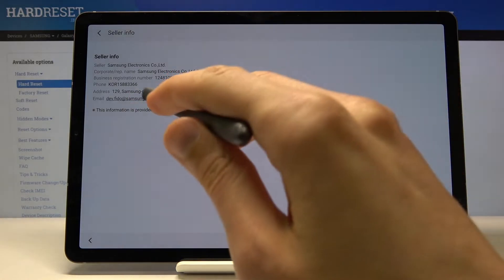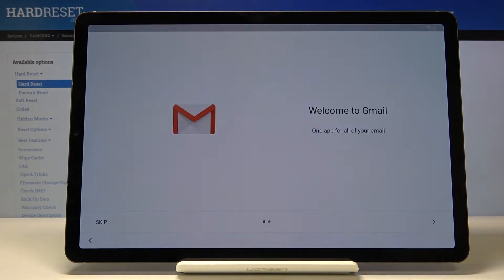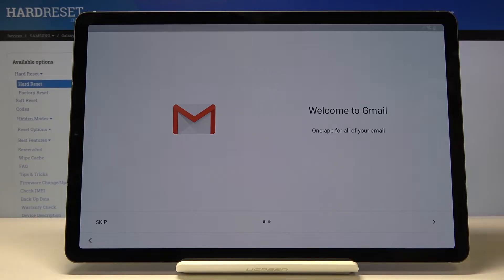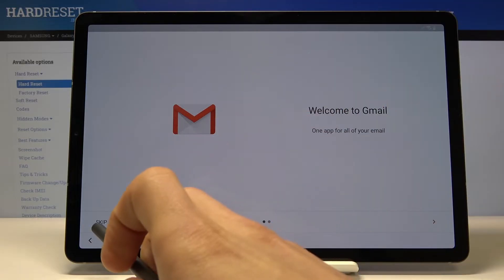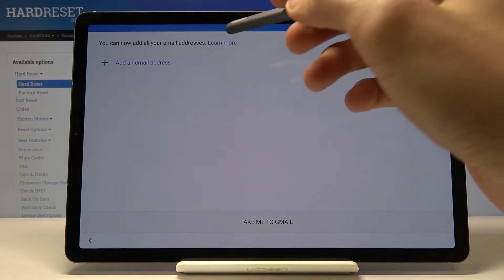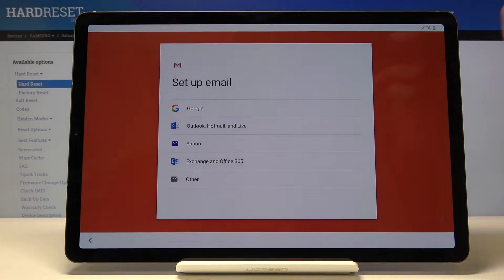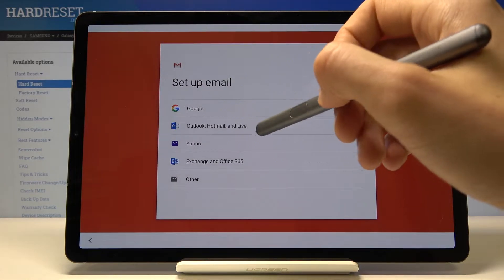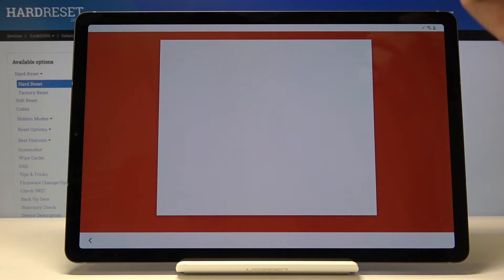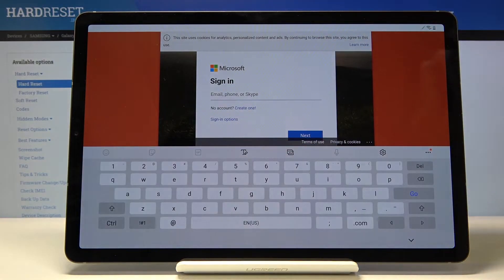It will take you to your Gmail. Just skip this right here and you want to tap on add an email address like so and choose Outlook, Hotmail or Live.